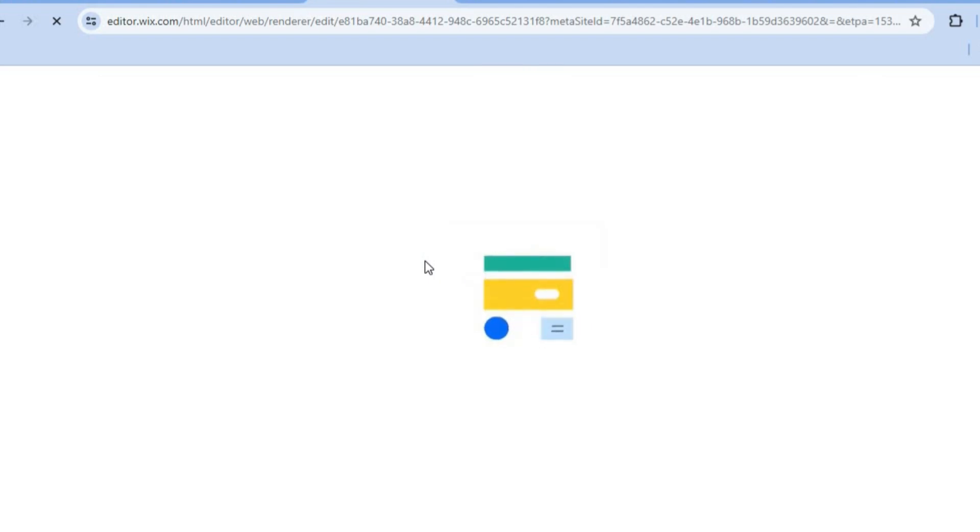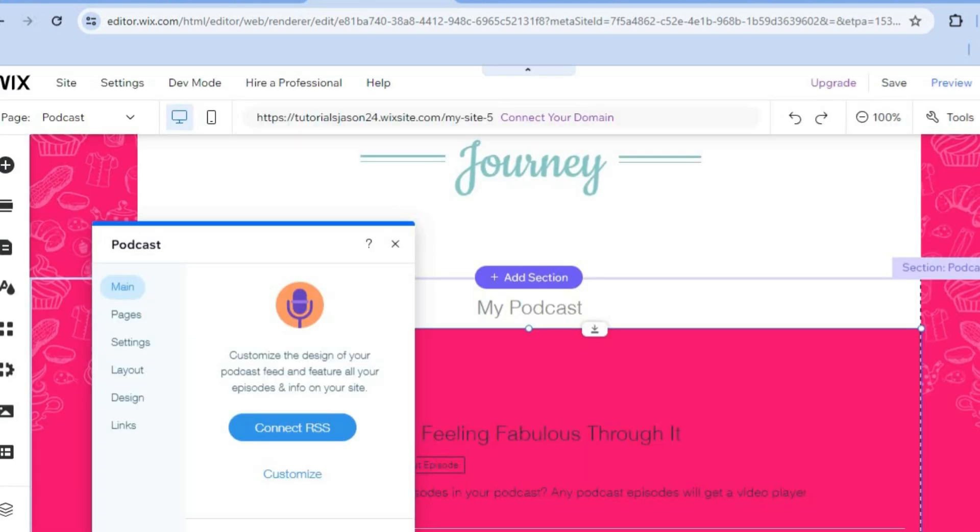Once you've tapped on open, you'll now be able to upload your first podcast. Once on the editor page, you can see you have the option to connect RSS.